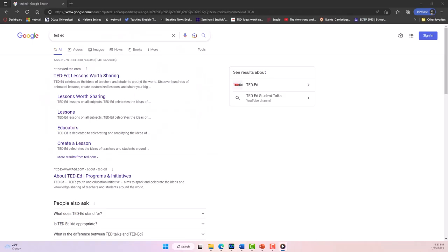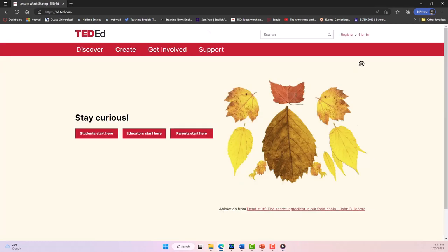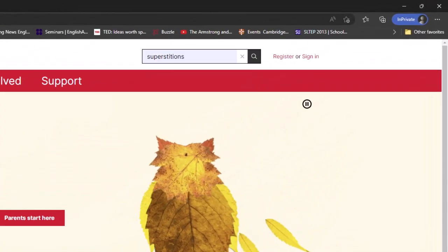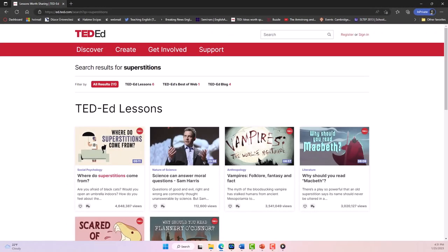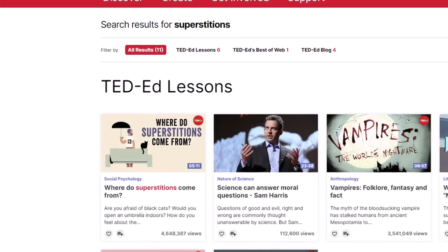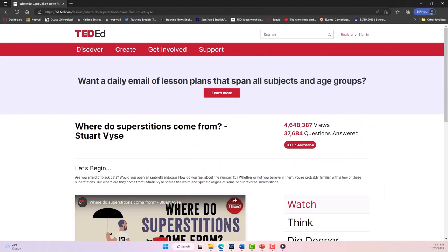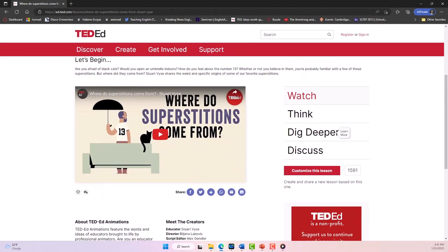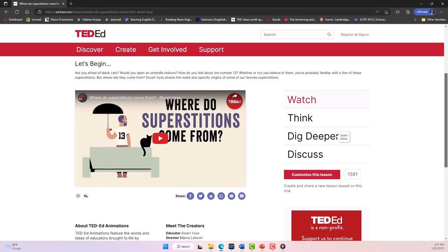I start by going to the TED-Ed website, then I type the word superstitions in the search tab. It looks like the video called Where Do Superstitions Come From is the most viewed video on superstitions, and it perfectly aligns with my lesson topic, so I decided to choose this video.